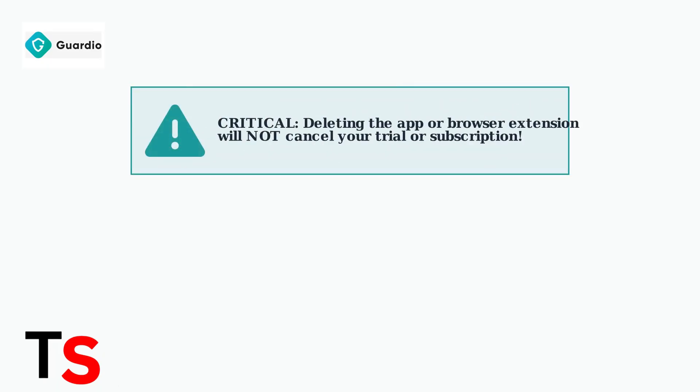Simply deleting the Guardio app or browser extension will not cancel your trial or subscription. You must follow specific cancellation steps.